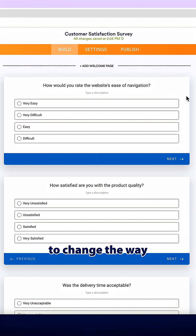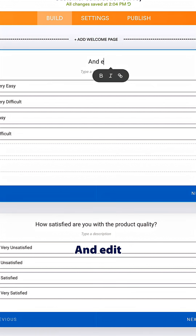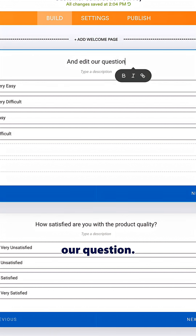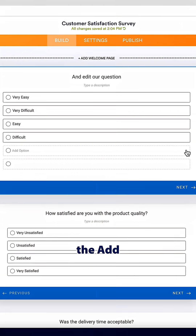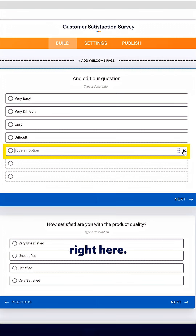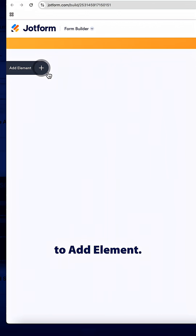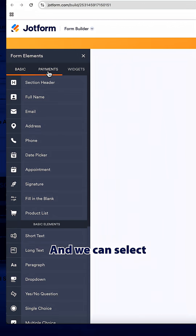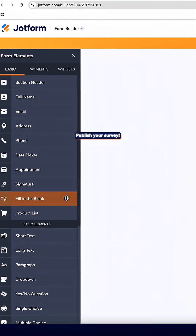If we wanted to change the way our question is worded, we can just double click here and edit our question. Also, if we wanted to add another option, we can do so by selecting the add option button right here. And we can always add new fields by coming over to add element and selecting the other options to add to our form.